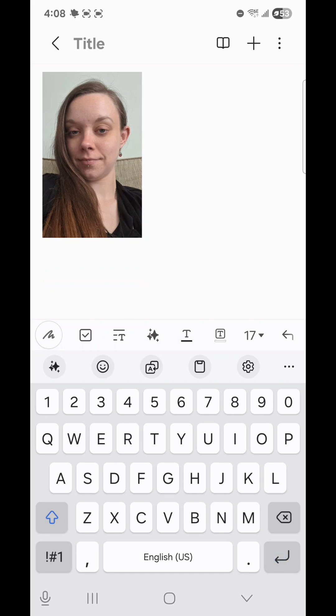Now for method number two, you're going to minimize Samsung Notes. You can do that by either clicking the Home button or the Recents button.